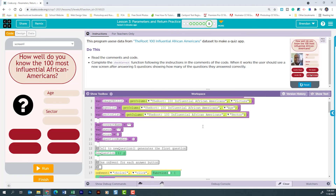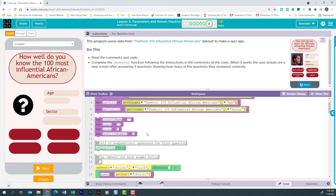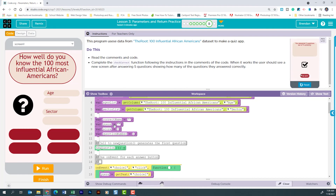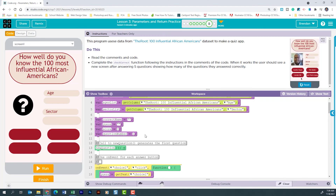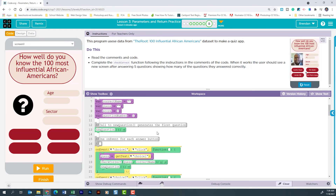We can see the app is pulling all of that information, then creating variables and setting values. For correctName we see an empty string, guess is also empty, score starts at zero, and questionNumber is set to one. We then see a call to the newQuestion function, which we'll jump down to in just a second.